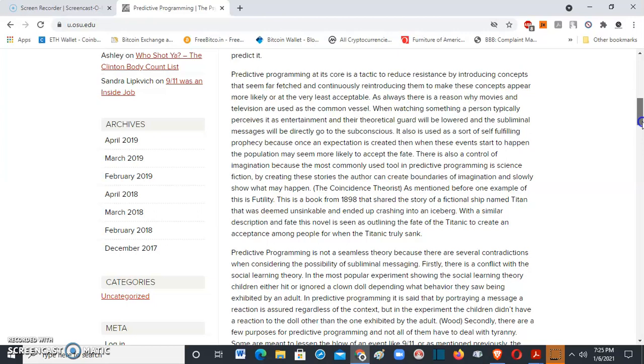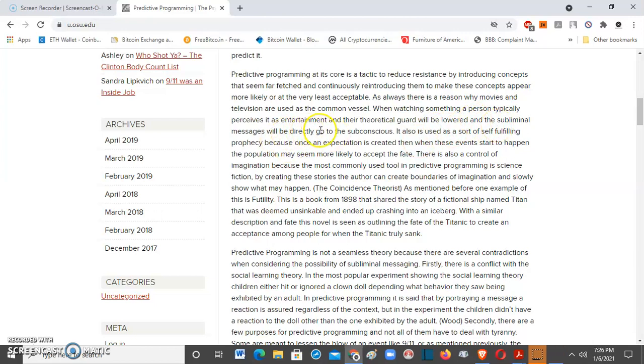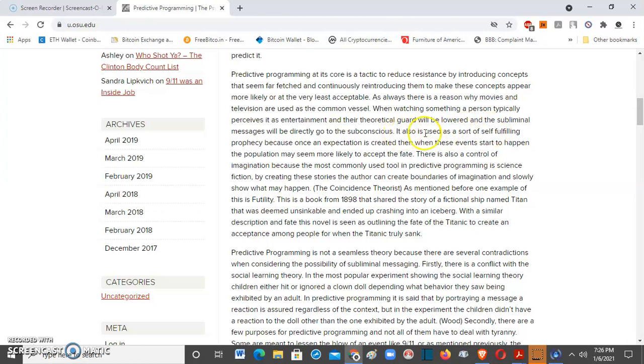As always, there is a reason why movies and television are used as the common vessel. When watching something, a person typically perceives it as entertainment. But it's usually a public service announcement. All these movies are public service announcements. You were told, you were warned. Their theoretical guard will be lowered and the subliminal messages will directly go to the subconscious. It also is used as a sort of self-fulfilling prophecy because once an expectation is created, when these events start to happen, the population may seem more likely to accept the fate.